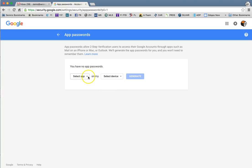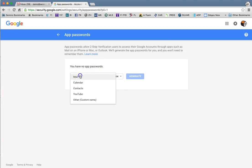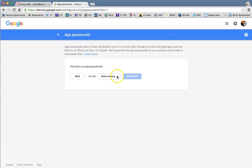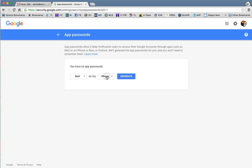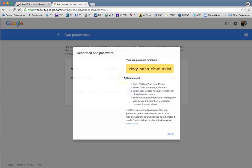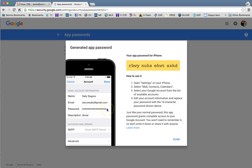I want to set up mail and then I'm going to pick my iPhone, and I'm going to hit generate. What this is going to do is generate a password that you will use to plug into your iPhone for your mail.